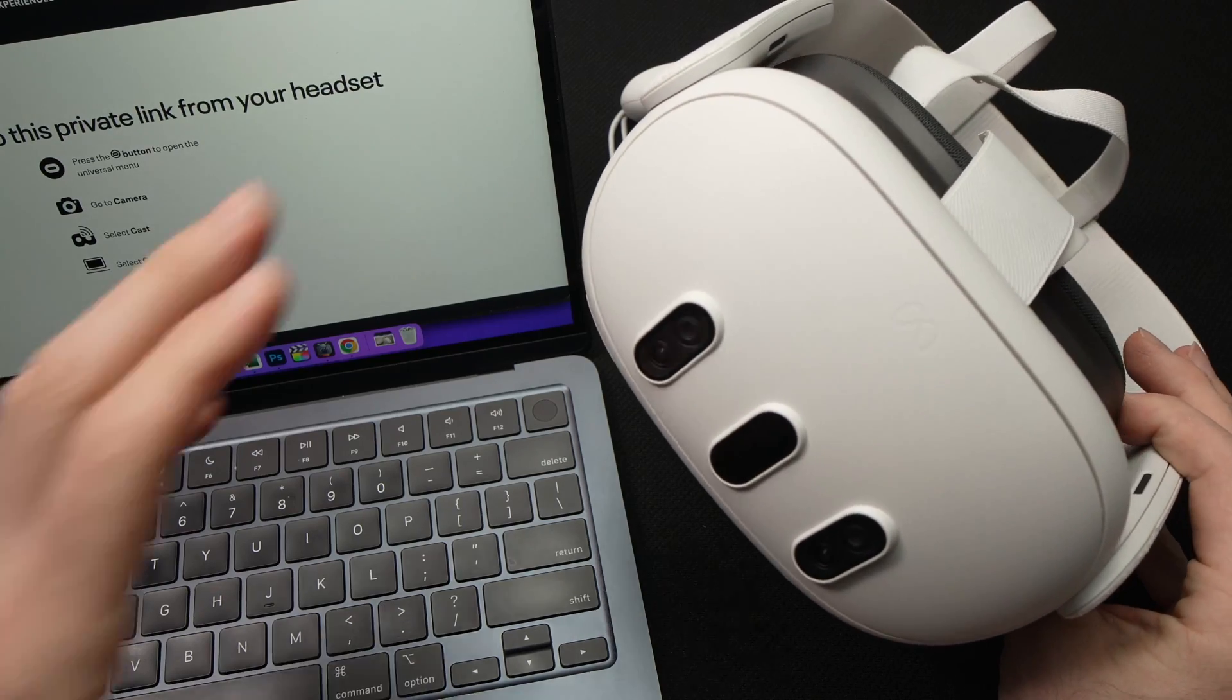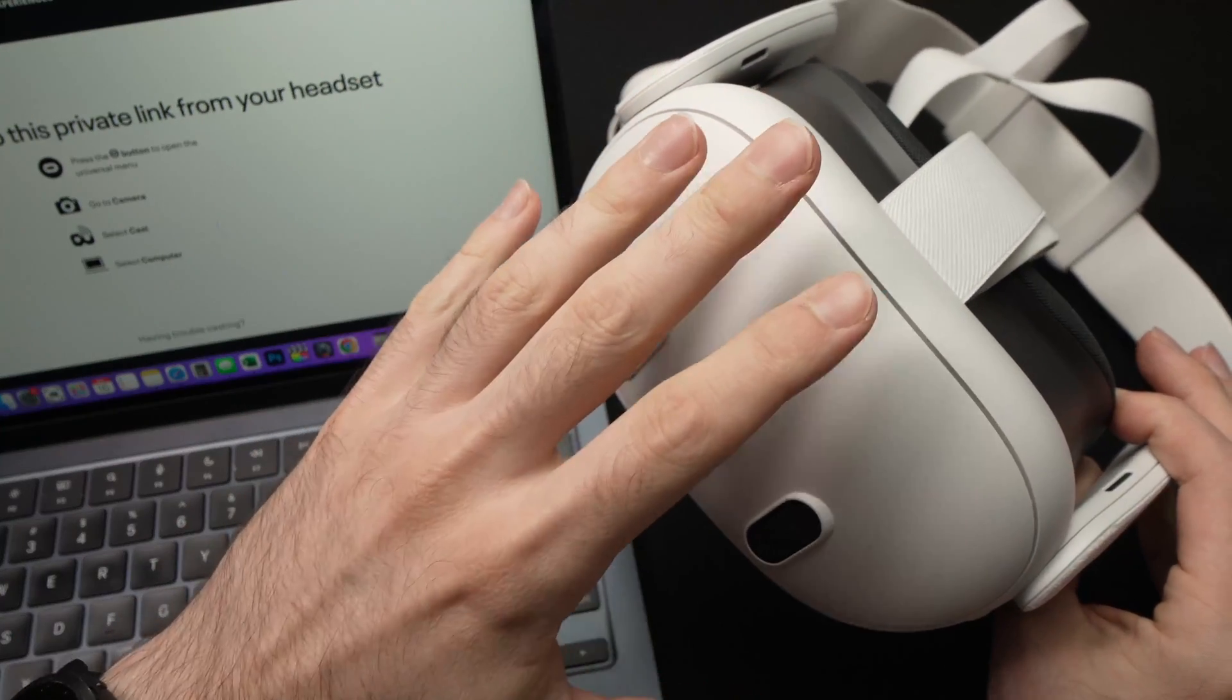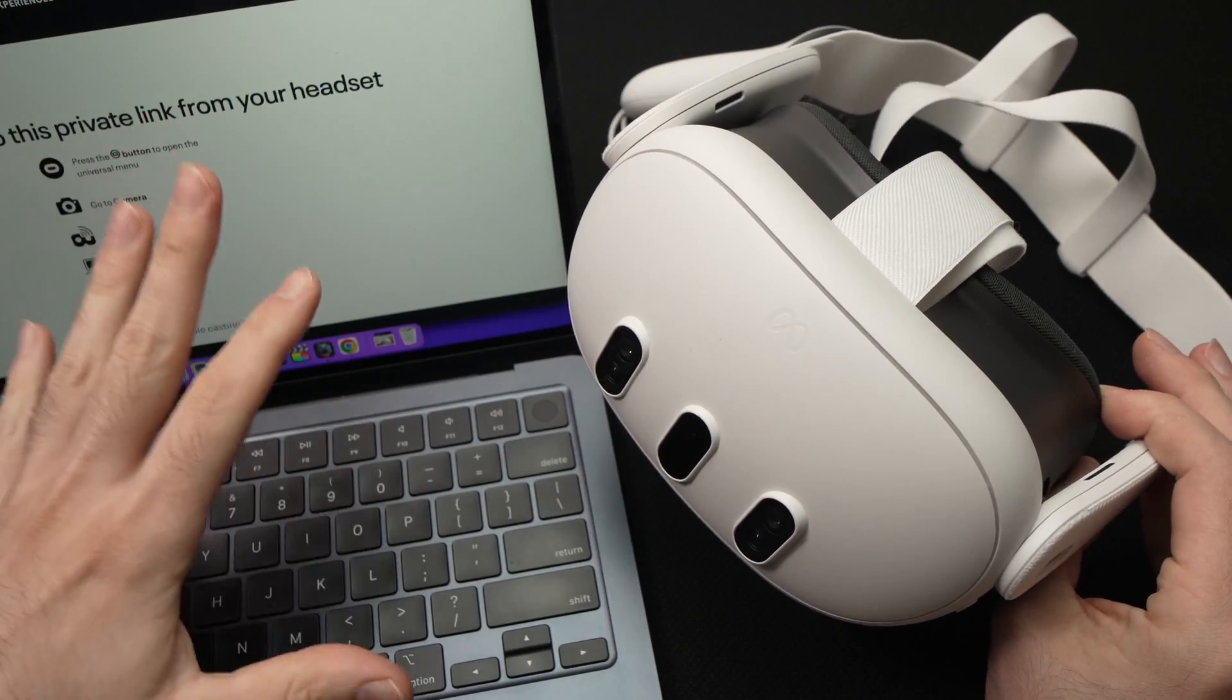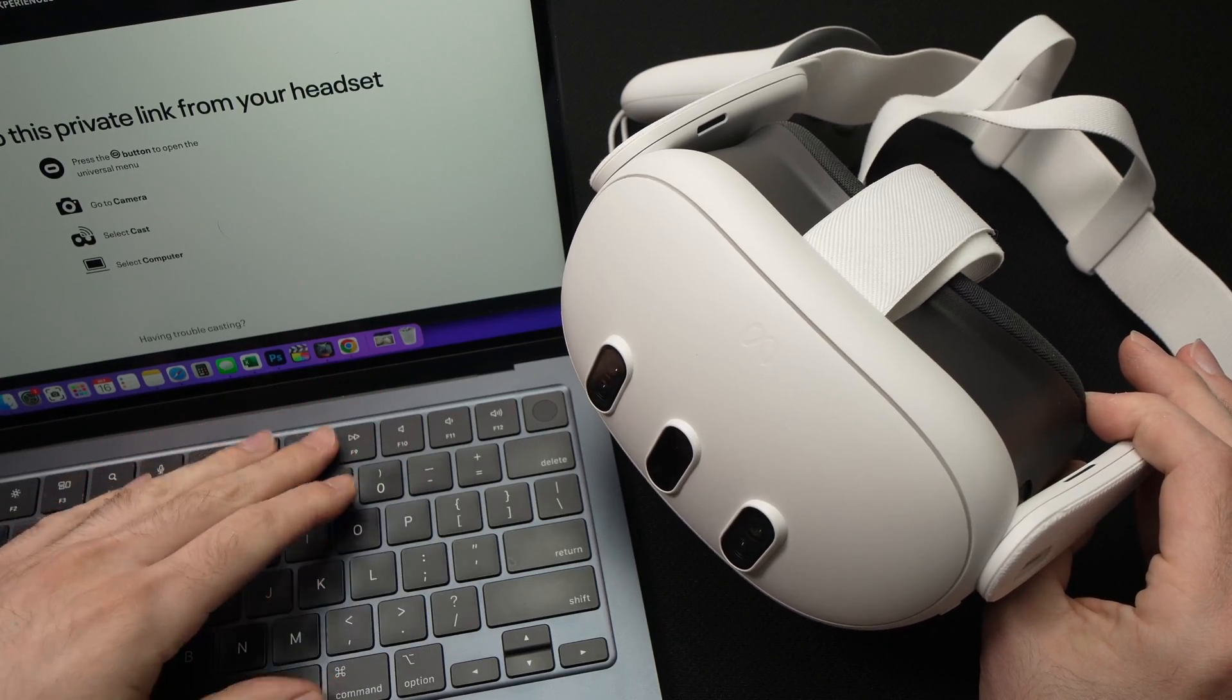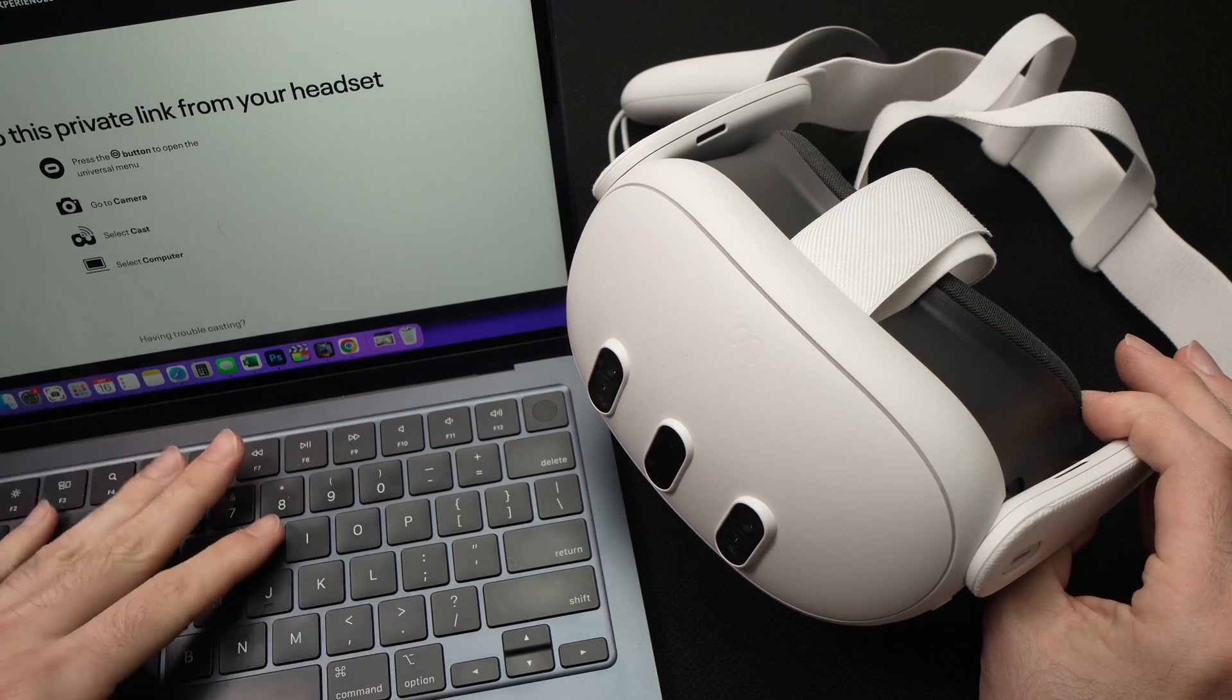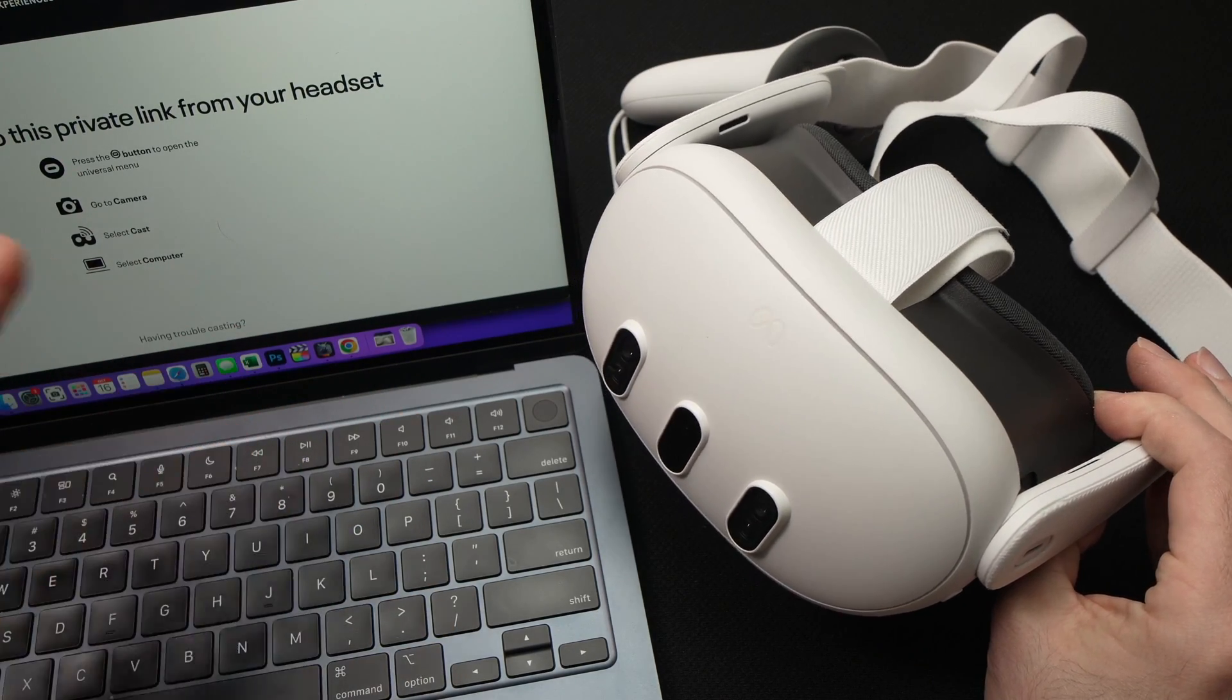In this video, I'll show you how to cast your Meta Quest 3 to your Mac computer. It could be MacBook Pro, MacBook Air, iMac, and whatever other version of your Mac you have.